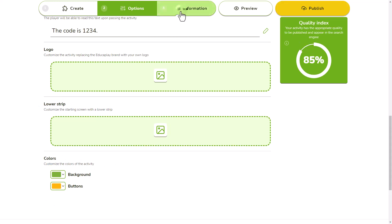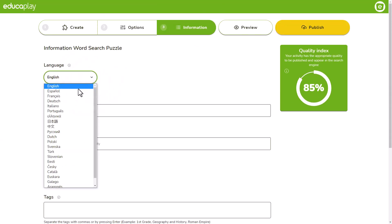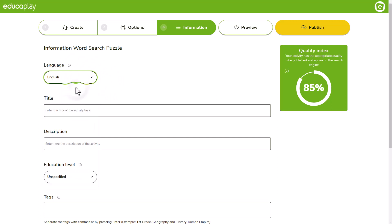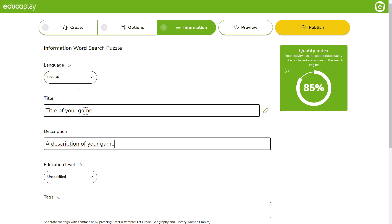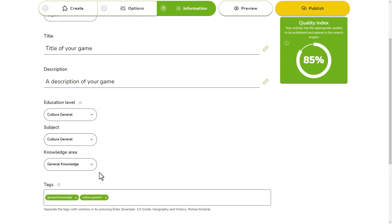You are almost there. Next, go to the information tab where you can change the language of the activity interface and write the title and description. If you want, you can also choose where the activity is located in your educational system.